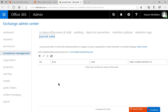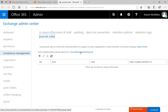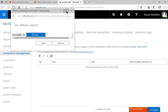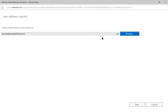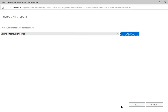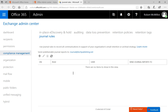Before we get started with a journal rule, we need to make sure we have a place to send undeliverable journal reports to. I've gone ahead and created a new user called Journal and selected that user. Until you create your first rule, you won't see anything in there. Click on that link, and where it says 'Send undeliverable journal reports to,' click Browse and choose any user you want. You can also create a new user, then choose the journal user and click Save. Now we have a place to send undeliverable reports to — it won't let you create the first rule unless you do that.